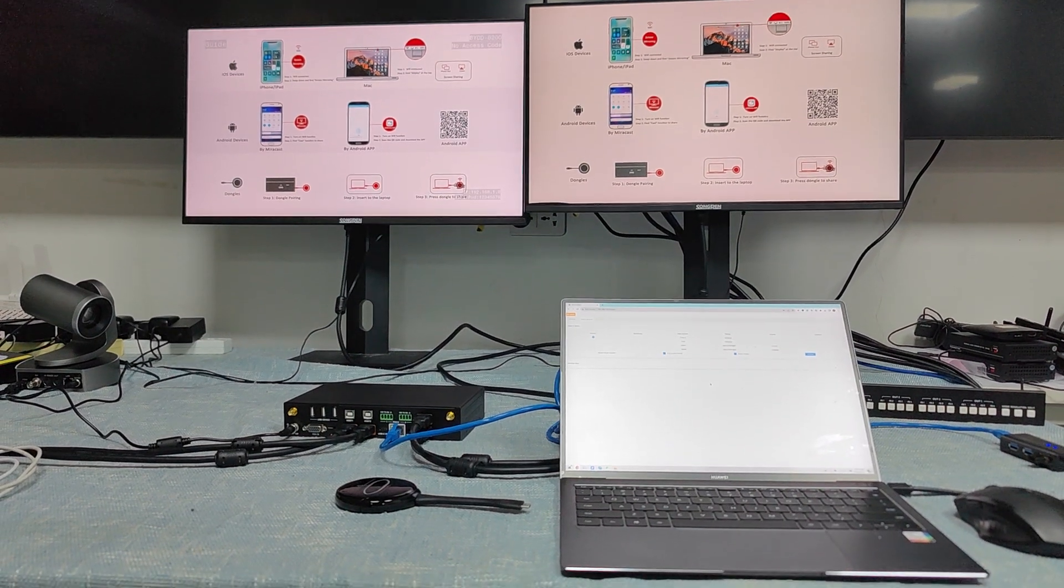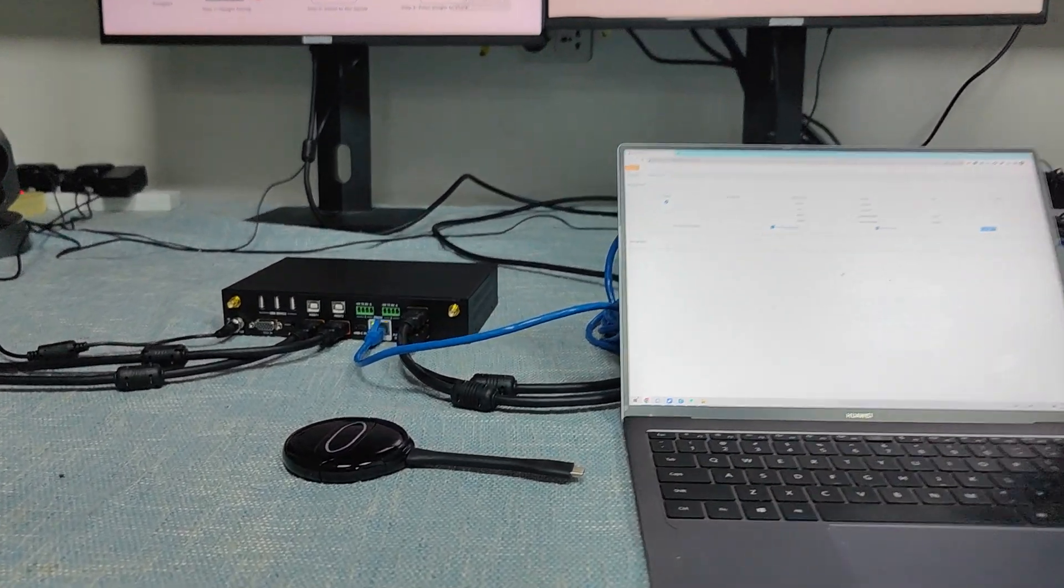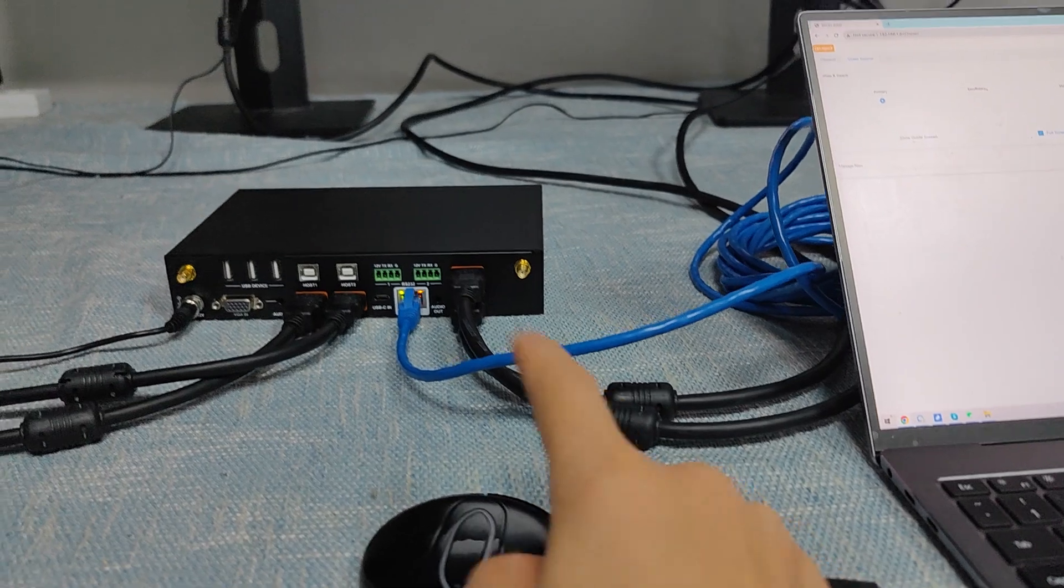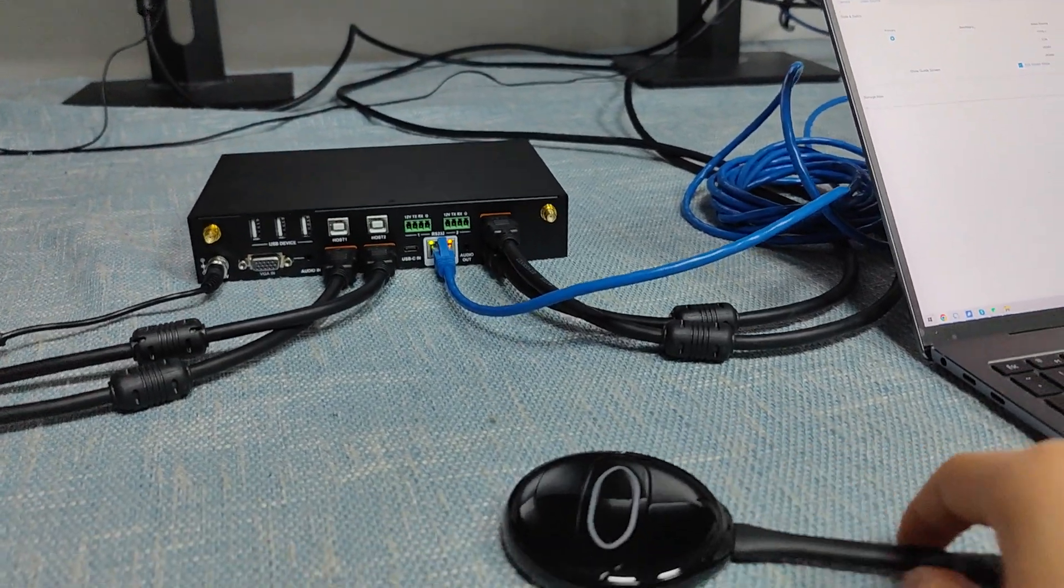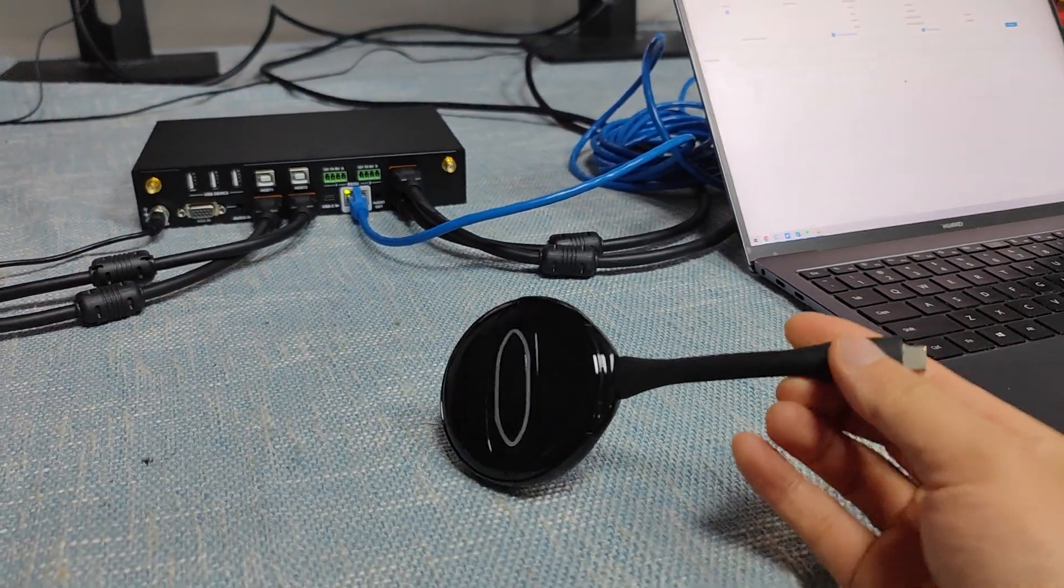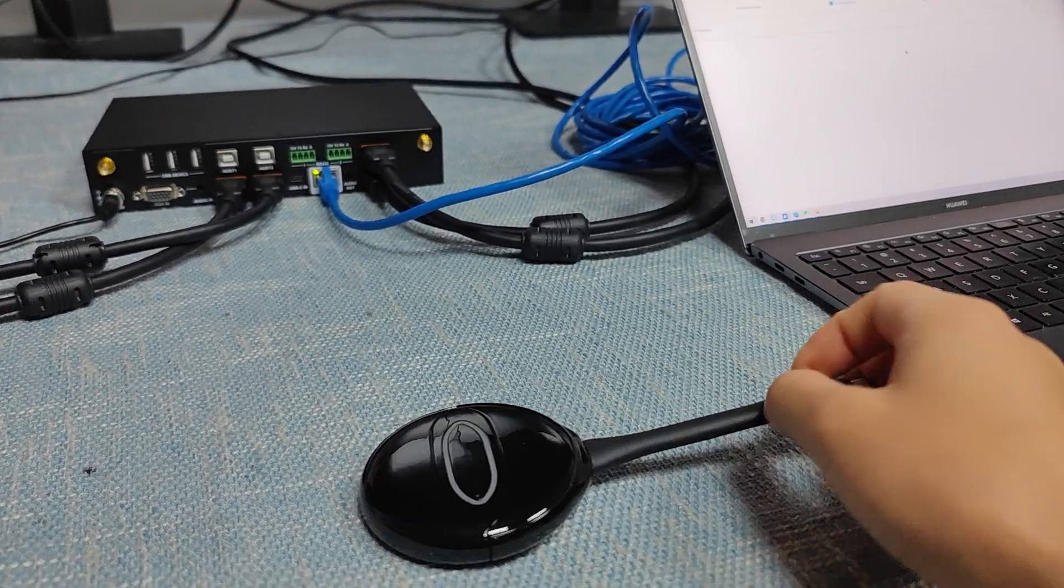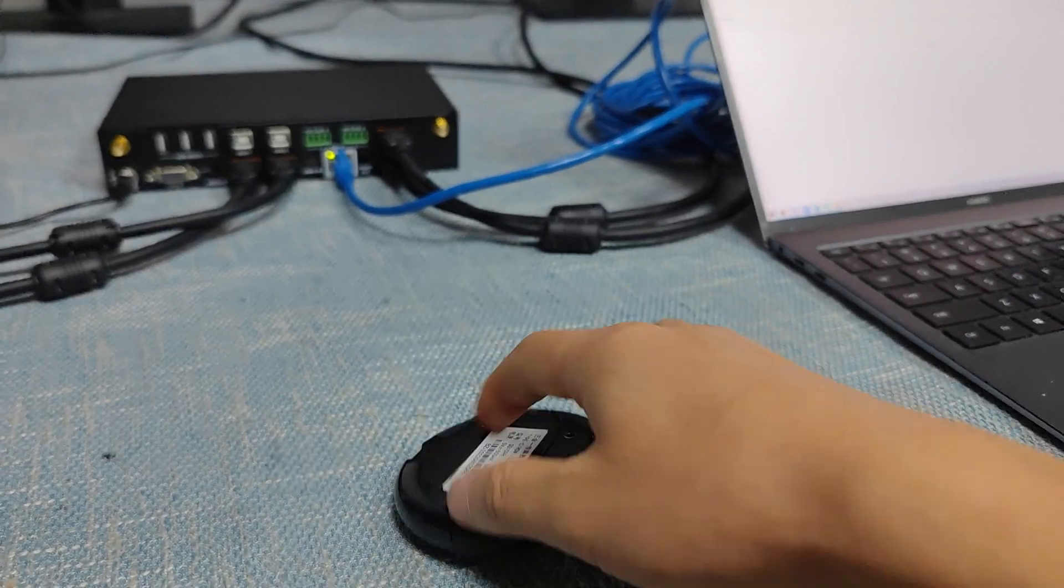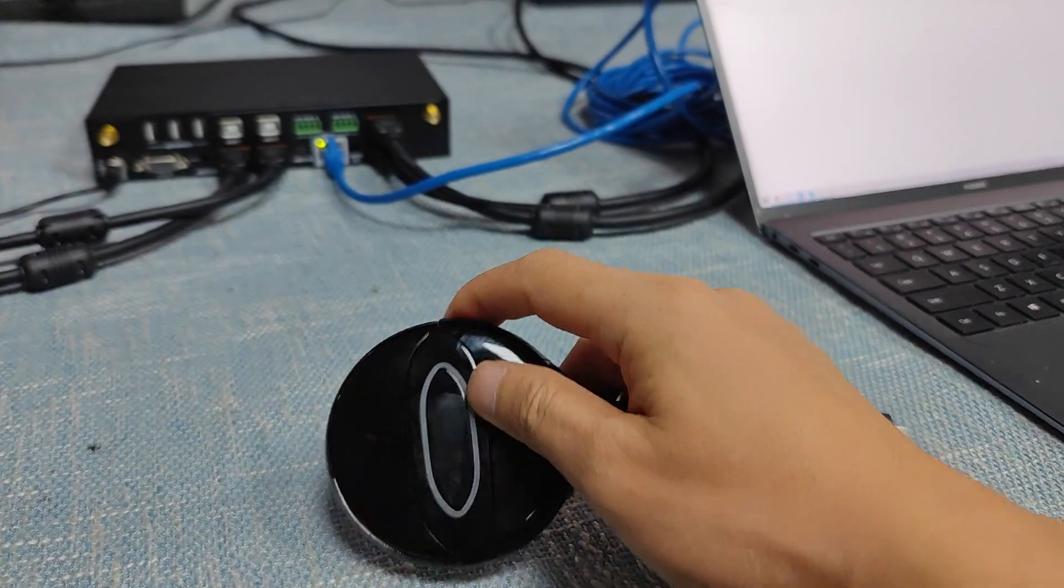Hi, this video will show you how to pair the 3-in-1 dongle with the BYOD A200. Here we have the USB-C, and if we remove this, we have the HDMI inside.